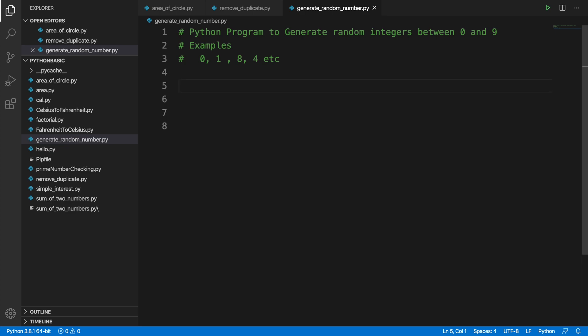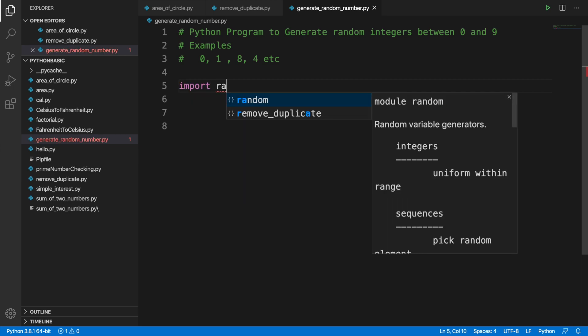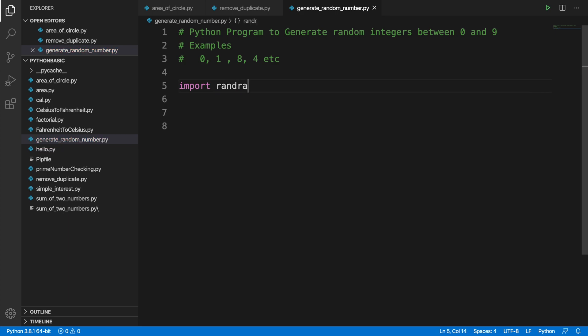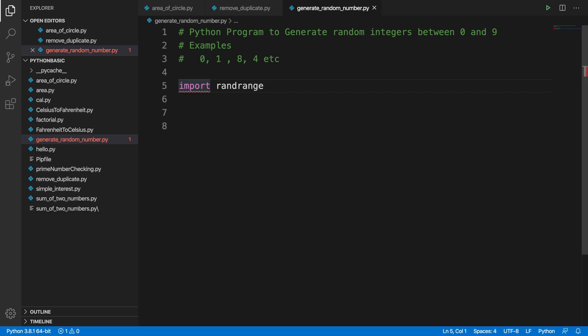Now let's get started. To generate random integers, we can use a package called randrange. This package is coming from random. In Python, to import anything we can use an expression like import and then import randrange, but if we take this it will give us this type of error.